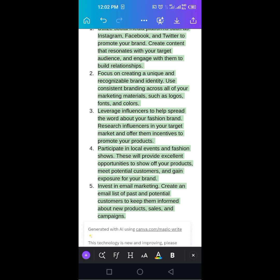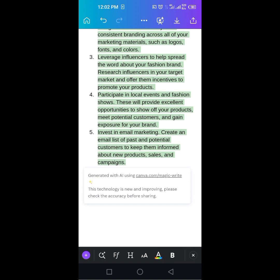The fourth one: Participate in local events and fashion shows. This will provide excellent opportunities to show off your product, meet potential customers, and gain exposure for your brand.